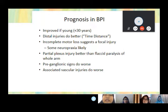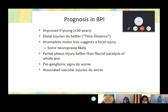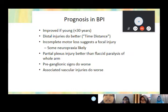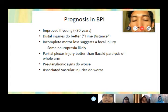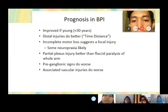The prognosis in BPI improves if the patient is younger than 30 years old, the injury is due to better mechanisms allowing early rehabilitation, and there is incomplete motor loss. Focal injury and partial plexus injury have a better prognosis than flaccid paralysis of the full arm. Preganglionic signs and associated vascular injury carry a worse prognosis.